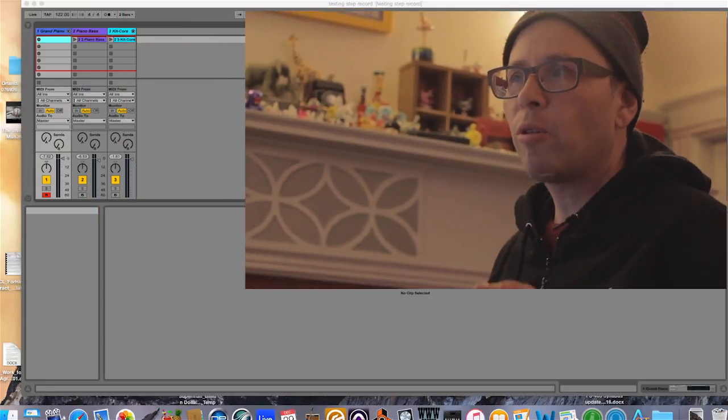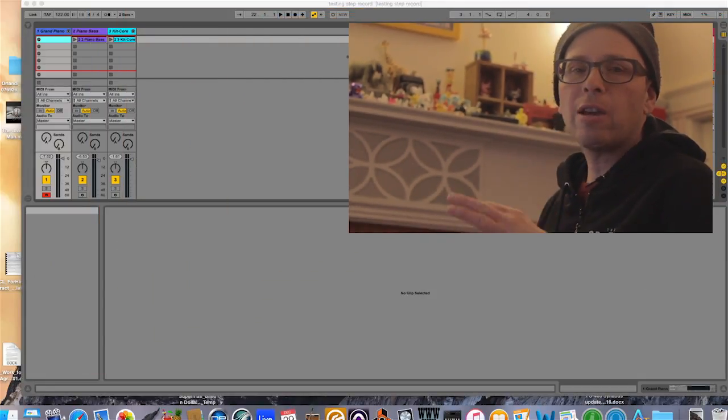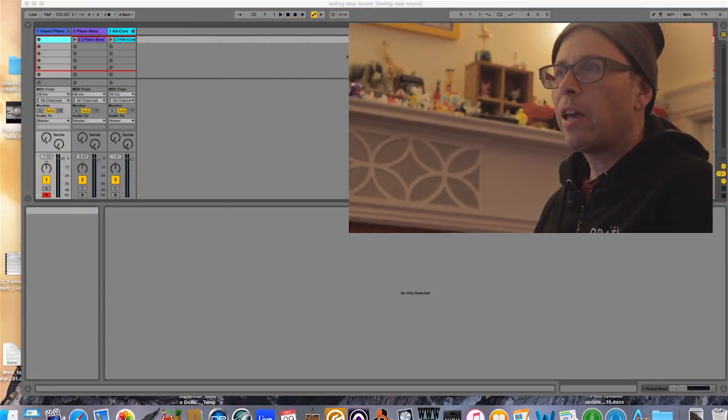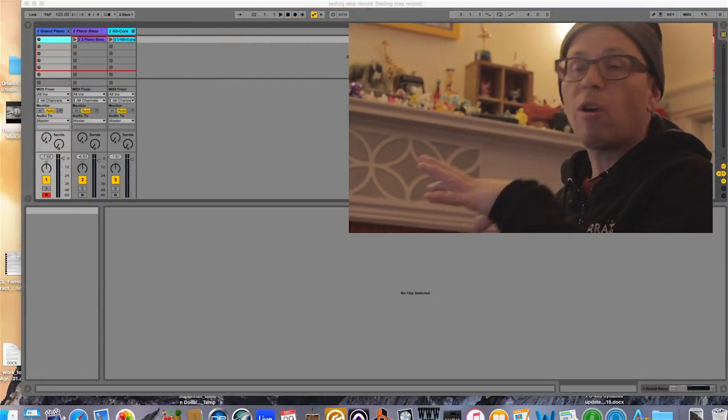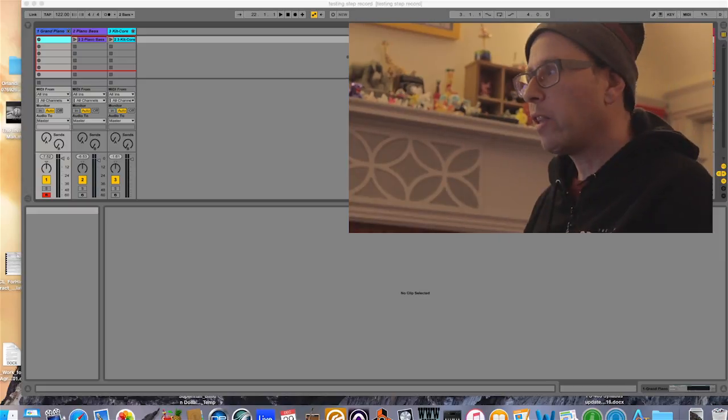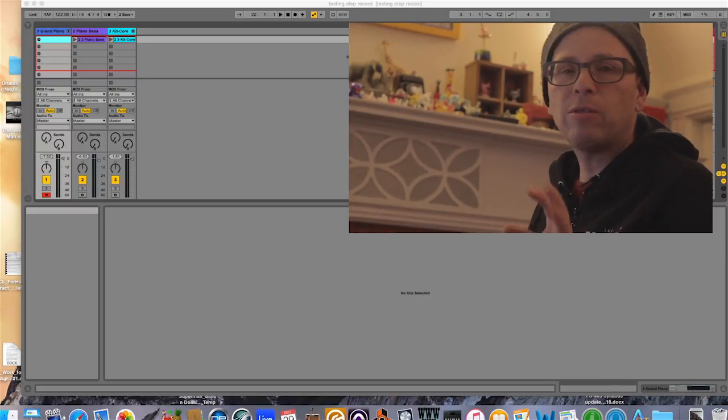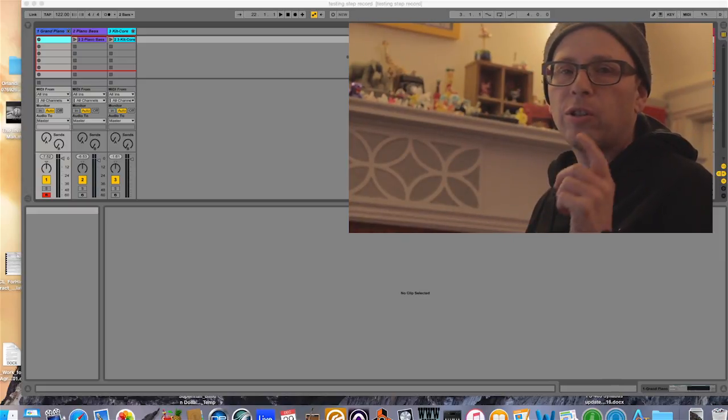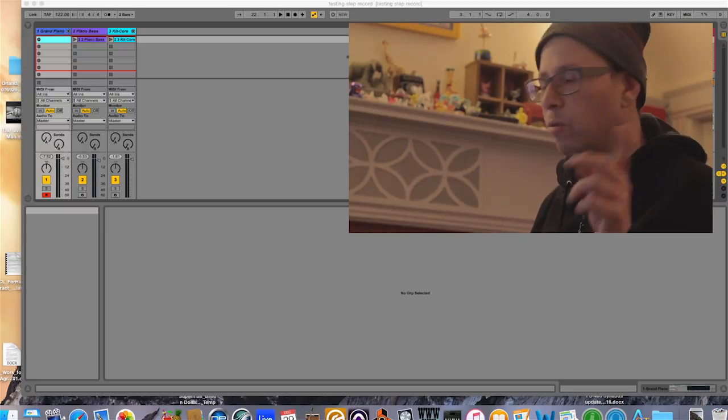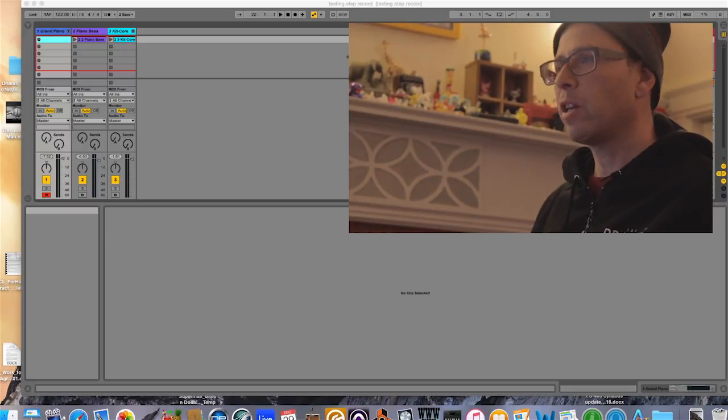I'm using Ableton version 9.7.1 and I'm just going to assume that you already know how to create a new live set and make some tracks already and that you've done that. If you don't know how to do that stuff, just look in the description of this video and look for links to other videos.